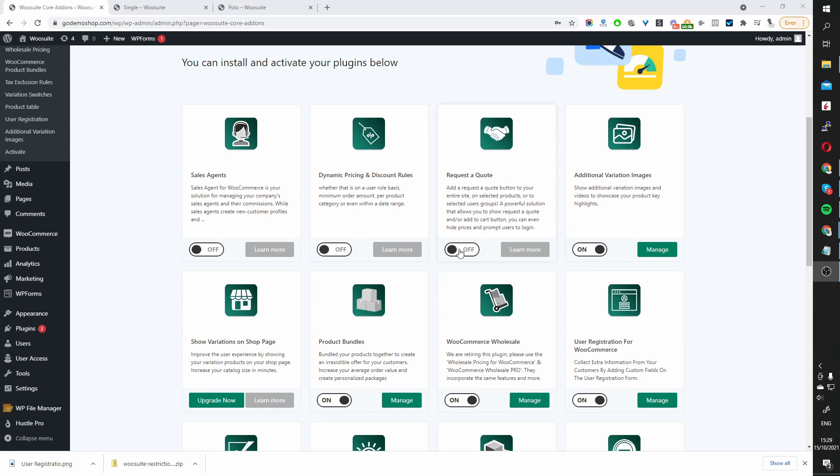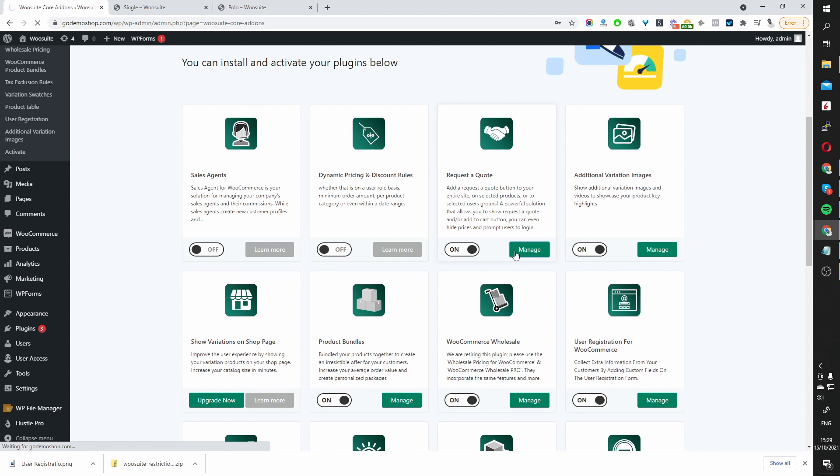Once you've installed it, toggle it to On, and give it a few seconds, and then you'll see this Manage button here. Let's go ahead and click on it.